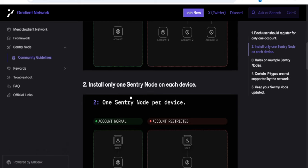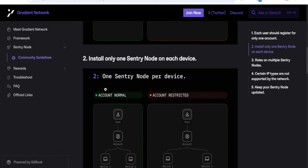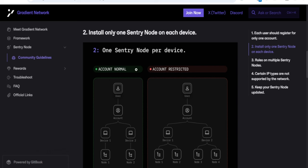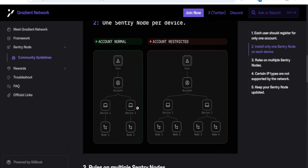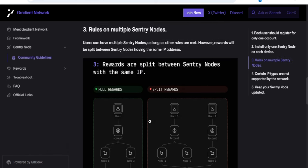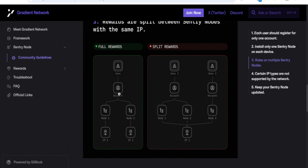Gradient Network doesn't support multiple accounts. You can install only one sentry node on each device. If you have multiple devices, you can log in to this account with a different sentry node, but it has to be one per device. So you have one account, and it should be that one account across all of your devices.